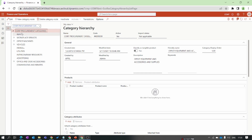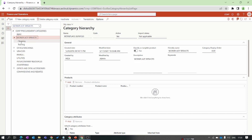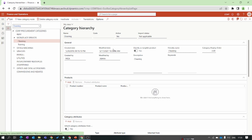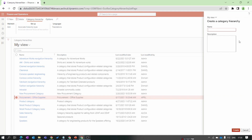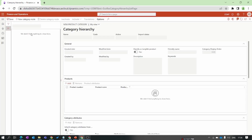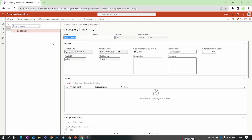Opening an existing category, you can see there is a parent node, and parent nodes have their child nodes. Some parent nodes also have grandchild nodes or sub-nodes. Let's create a new category — it starts blank, so we create a new parent node and name it 'Home Use Item'. Save this.